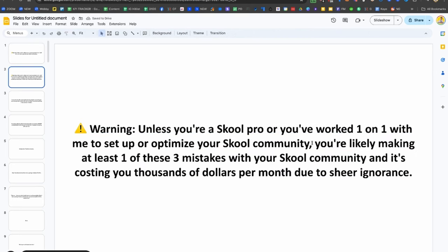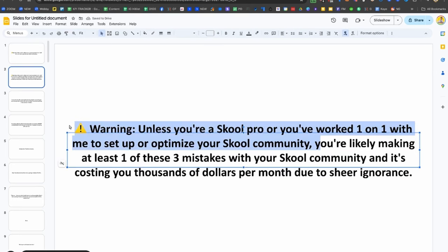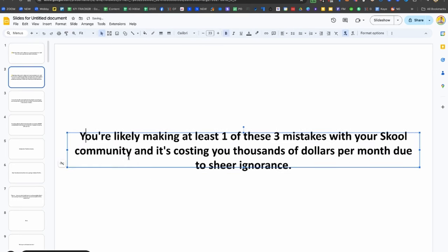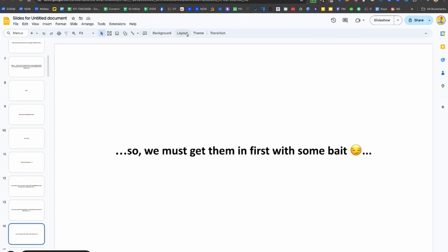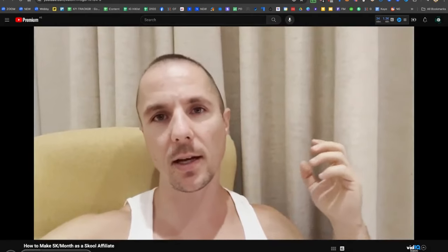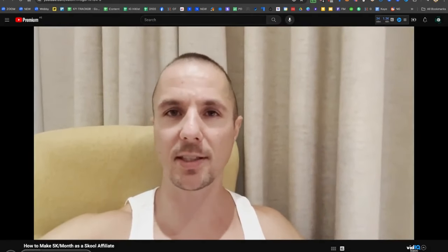If you're going to turn this into a YouTube video, I recommend doing a quick three-second intro first. Here's an example: 'I just put together a very short training showing you exactly how to make $5,000 a month as a school affiliate. In the next three seconds, you're going to see that presentation. Alright, enjoy. Peace. Three, two, one, go.'